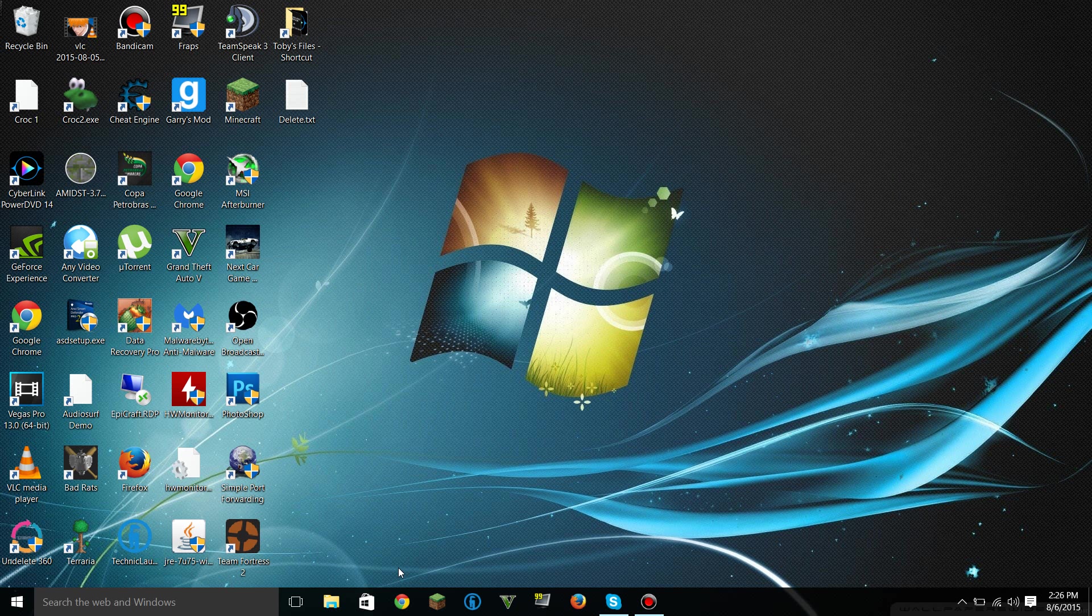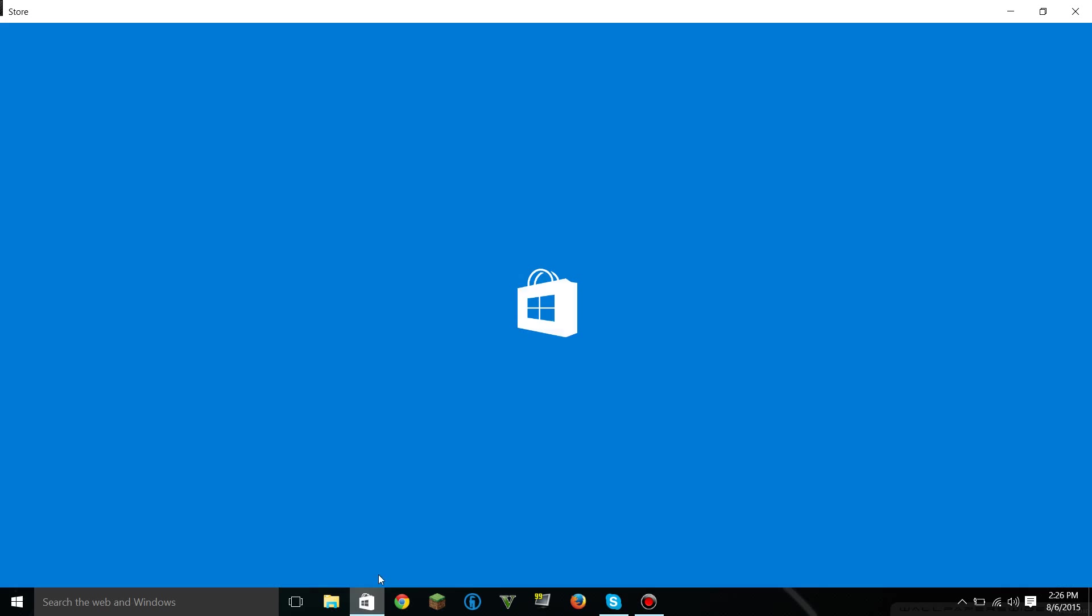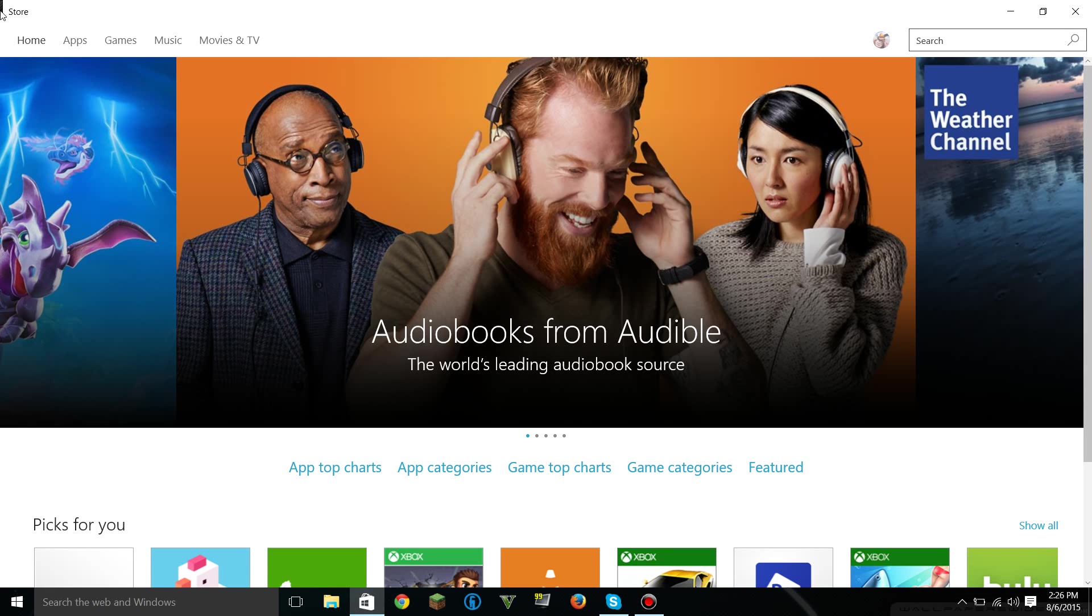Then once that's done, you should be able to open it up and install apps at will. I hope this helped, and I'll see you guys later.